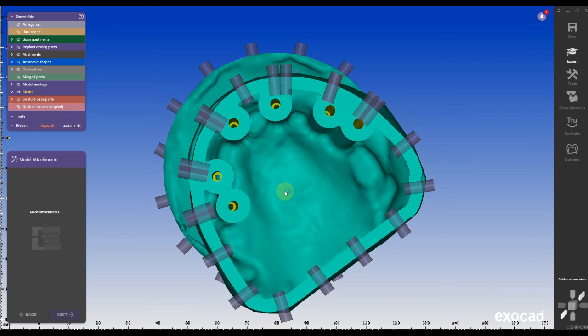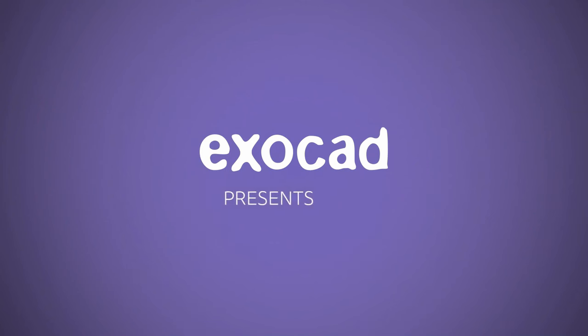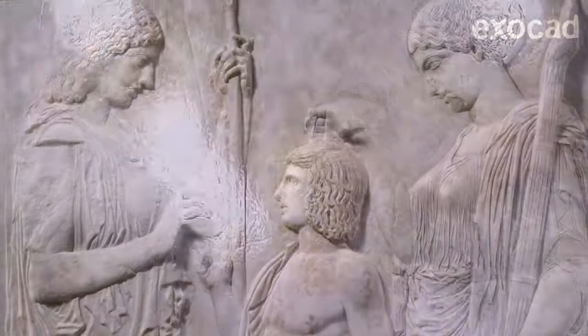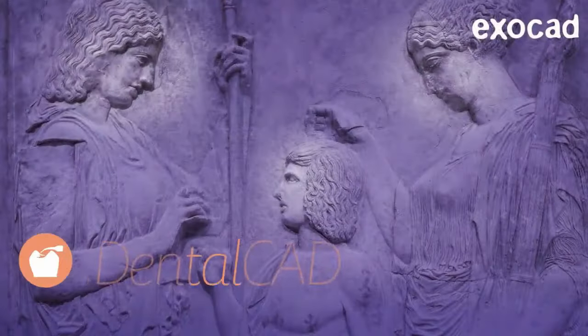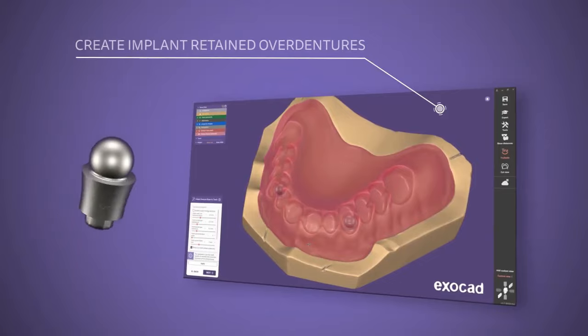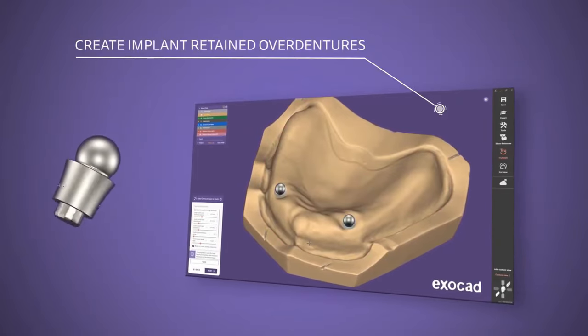Exocad 3.2 out of Sina has an amazing new feature that lets you incorporate locator attachment in your denture workflow.